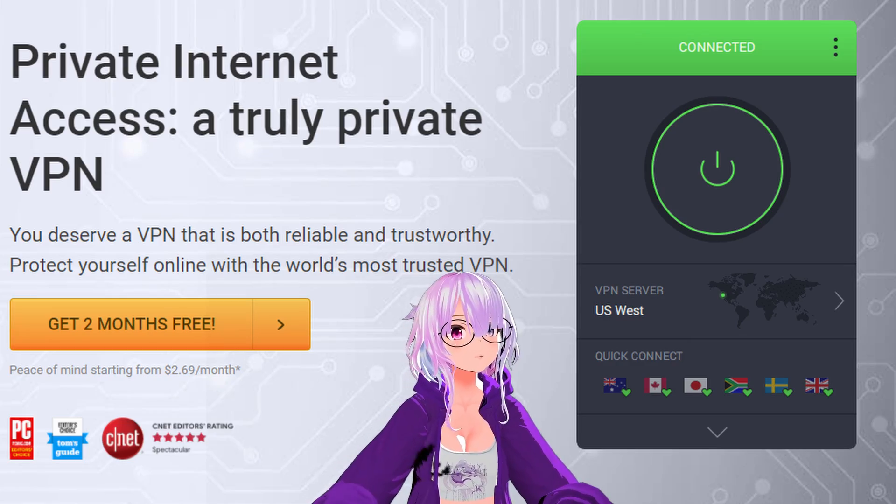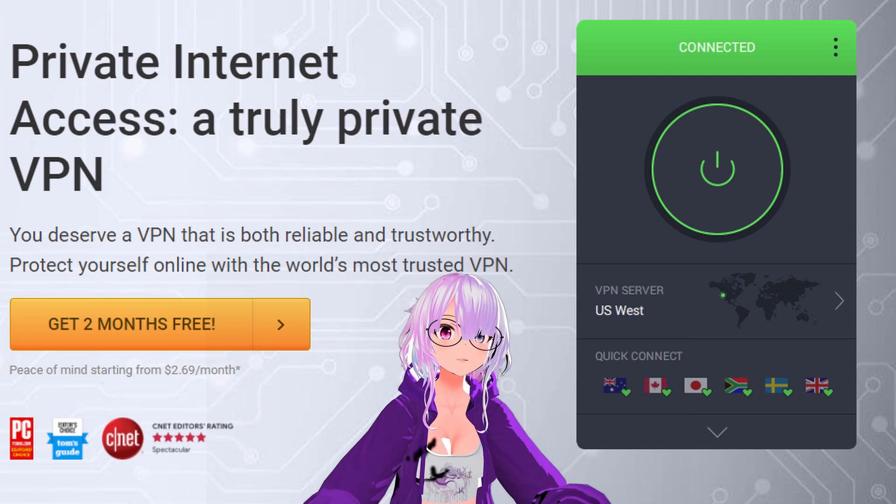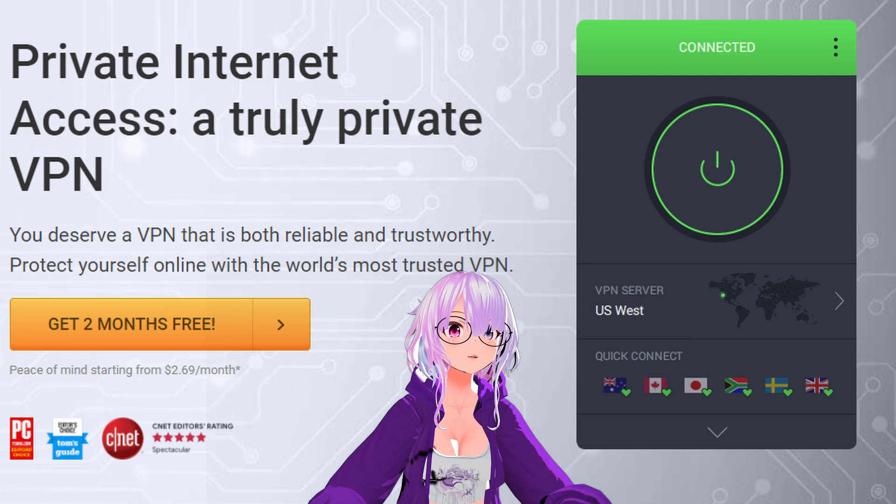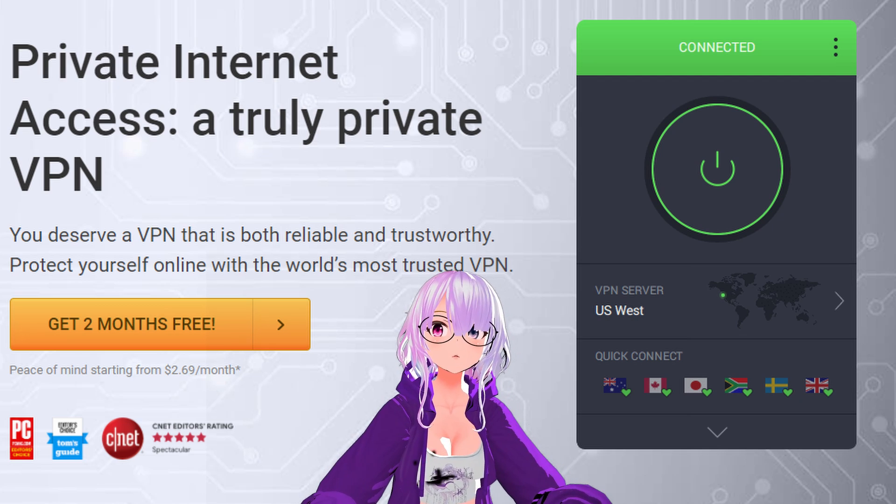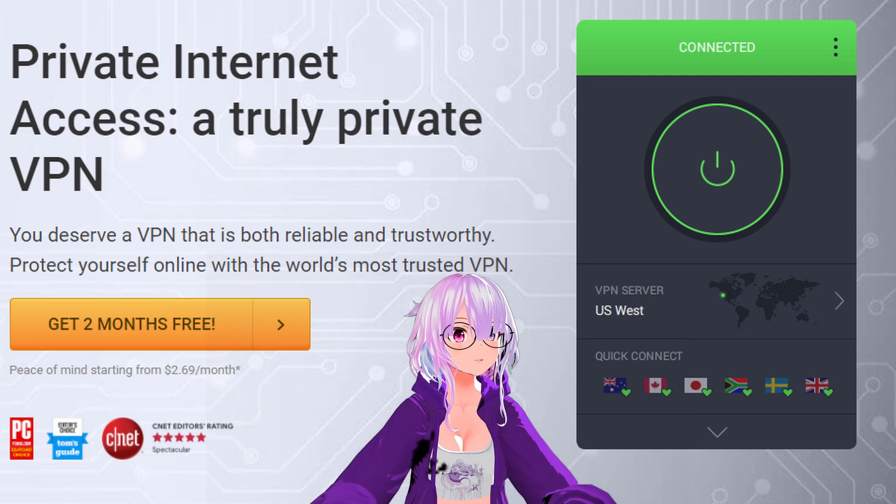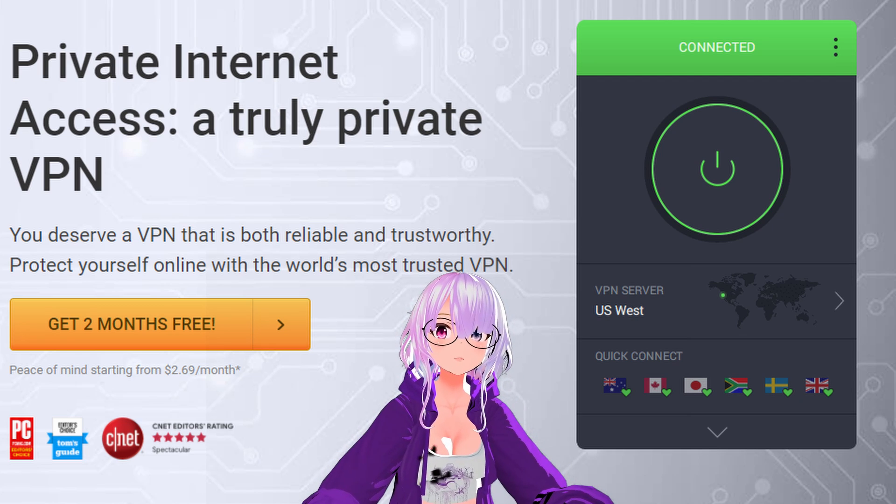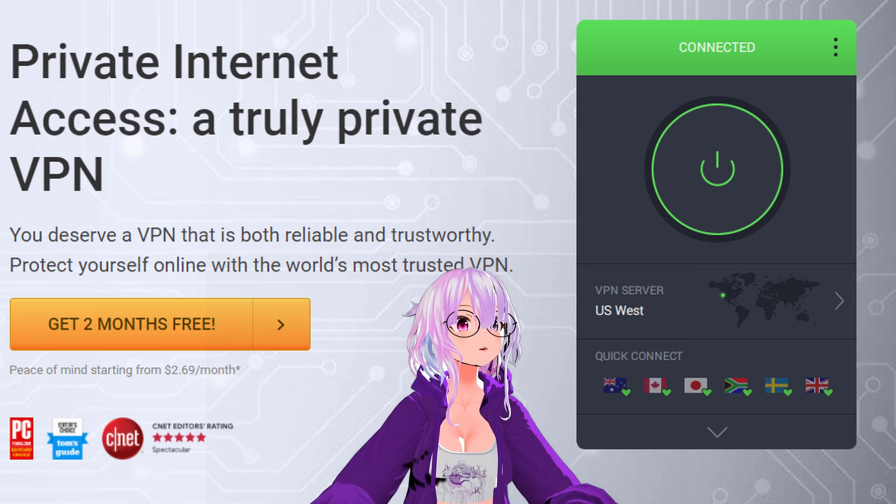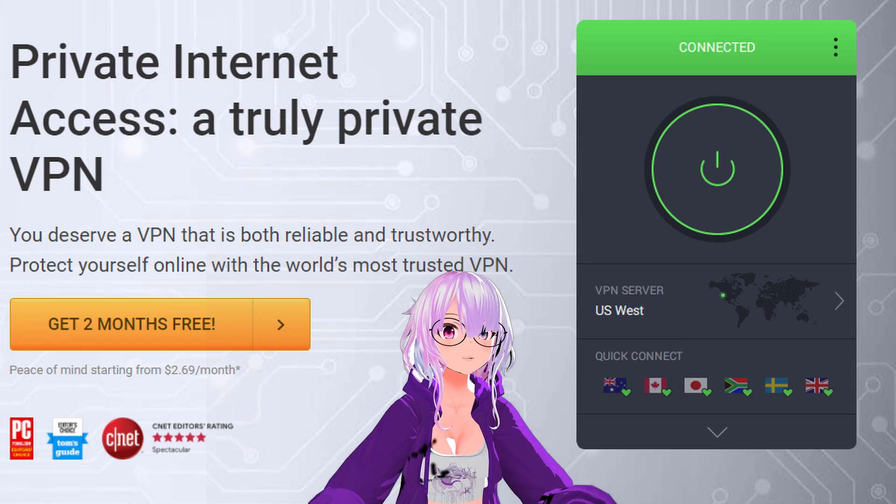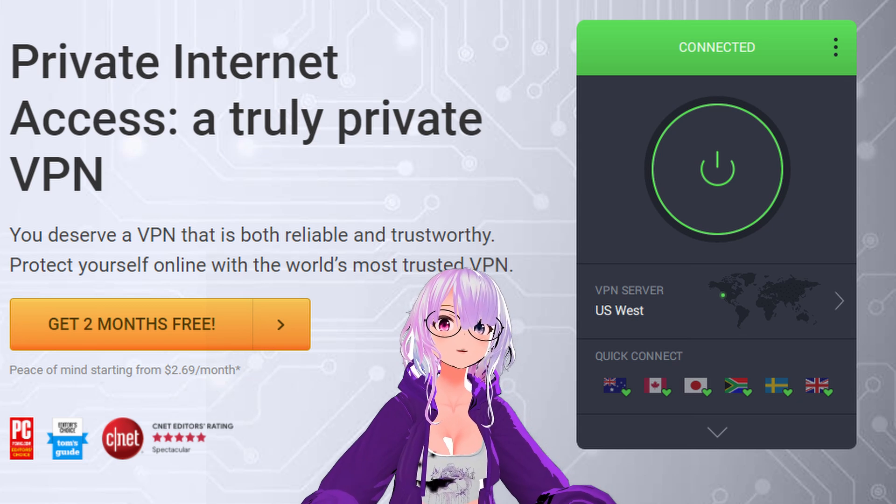This video is brought to you by Private Internet Access. For fast, safe, secure web browsing to make it appear like you're from any country in the world, please click on the link in the video description down below.